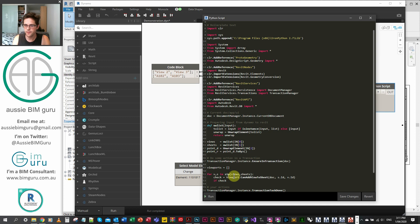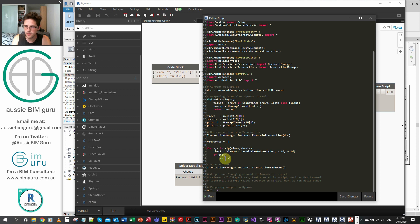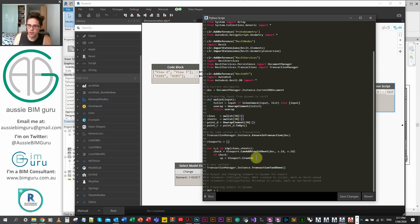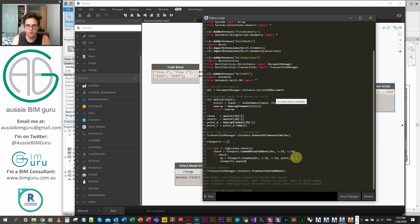If the view can be placed, we create a viewport. We assign it to 'vp': vp = Viewport.Create(doc, s.Id, v.Id, point_R). We're calling on the create method we found in the API docs — the document, the sheet ID, the view ID, and the XYZ point. We're calling on 'point_R', our Revit XYZ point, as a global variable to apply to all the views. Then we take our viewports list and append 'vp' to it.